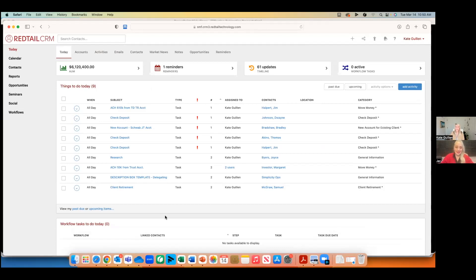What scheduling software do you use? We've always used Calendly, and we just recently changed to G Reminders because of the direct integration with Redtail. We're about to switch over to G Reminders too. We do not have direct integration with Calendly — G Reminders is the direct integration.